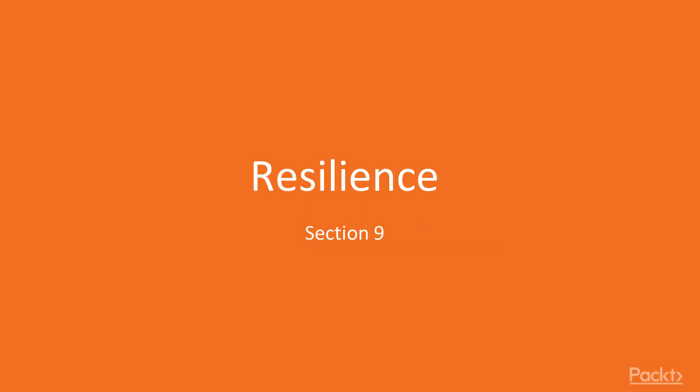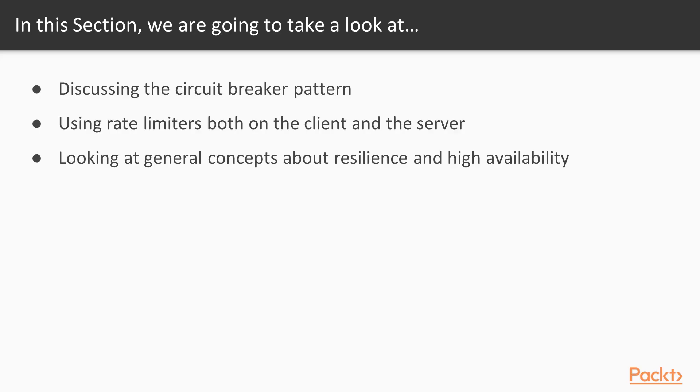This is section 9, resilience. In this section we're going to take a look at the circuit breaker pattern, using rate limiters both on the client and the server, and general concepts about resilience and high availability.